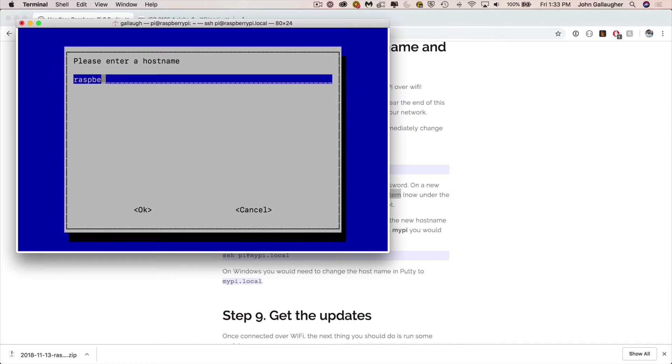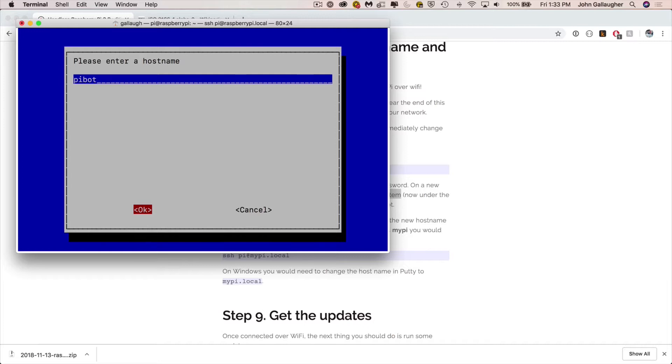I'm going to call my Raspberry Pi Pi Bot because I'm going to use this in a robotics project. But feel free to call your pi whatever you'd like. Then press enter. By the way, pressing the right and left arrows inside of the configuration tool will allow you to select these different menu prompts like OK and cancel. And with OK highlighted, press enter to select it.